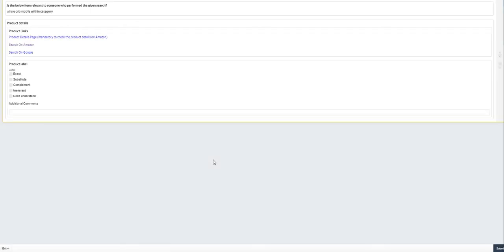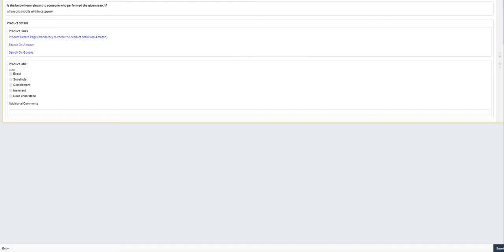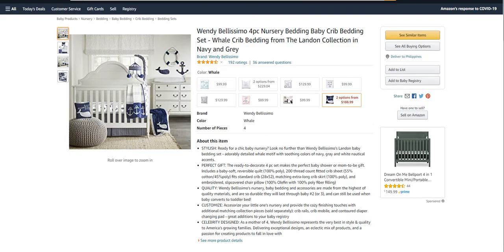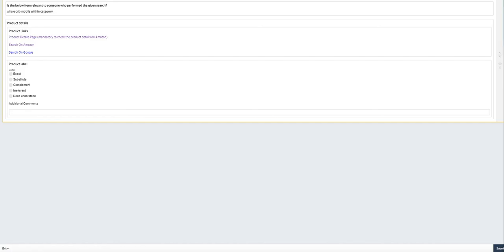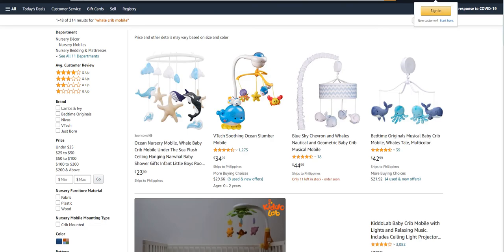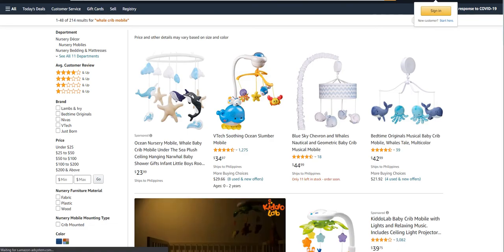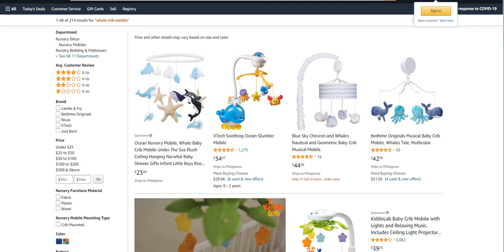All right, so that's a valid answer. Now let's go ahead and let me close that, this one work on the next one. Is the below item relevant to someone who performed the given search: whale crib mobile within category. Let's click on the product details from Amazon. So windy crib whale crib bedding and search in Amazon. Crib mobile.